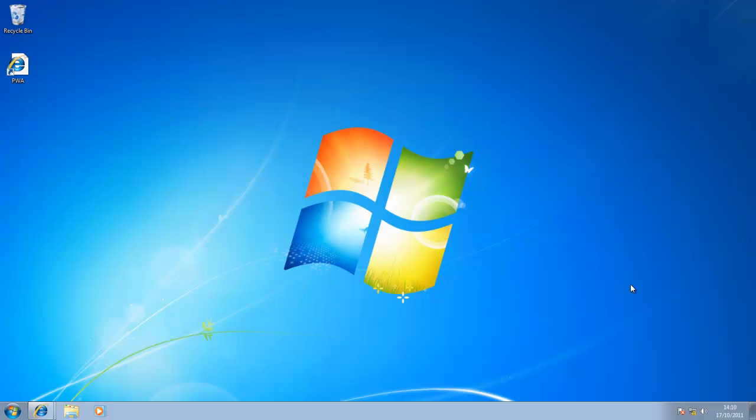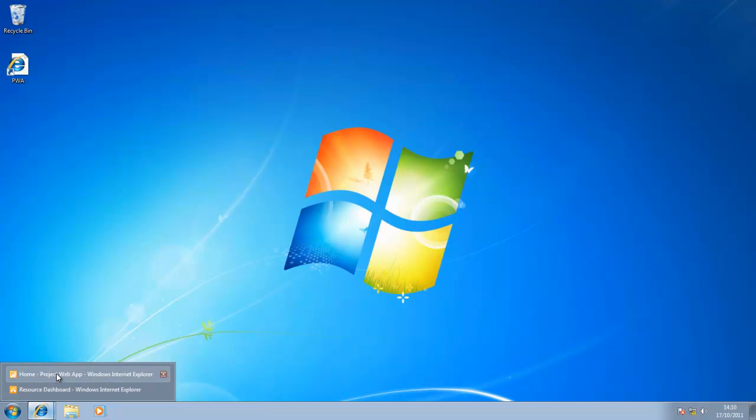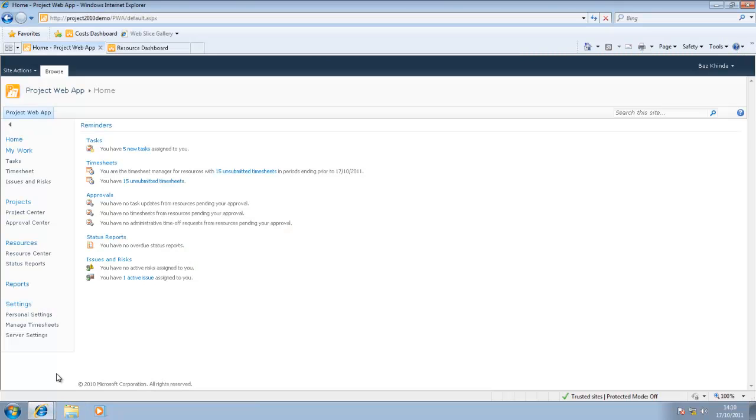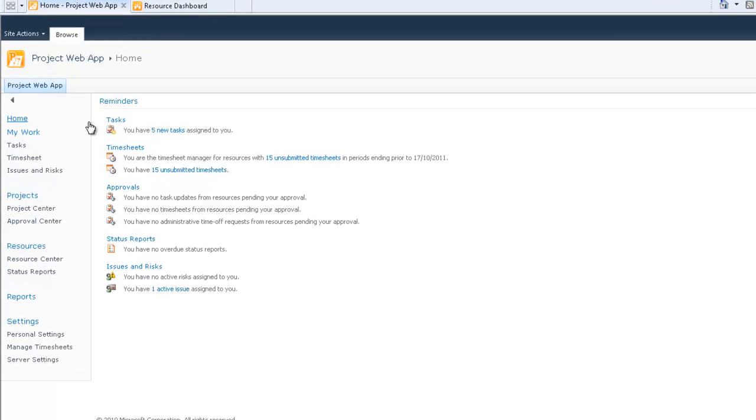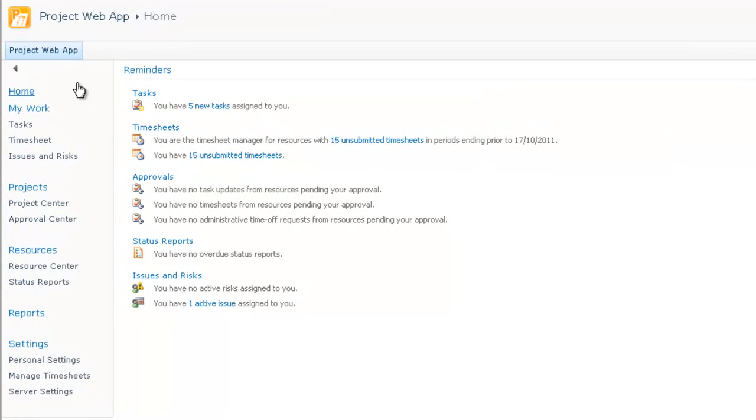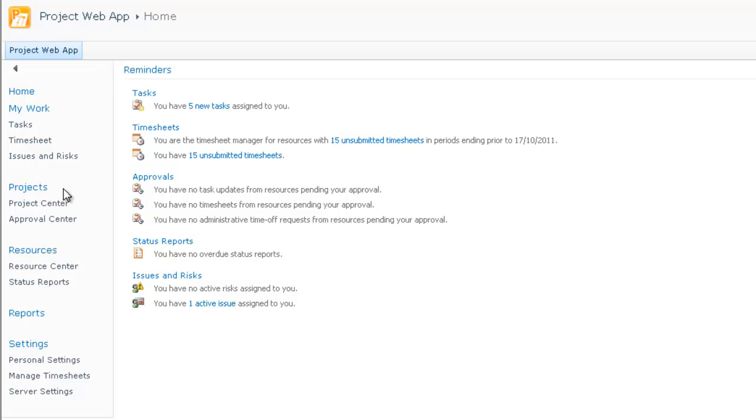Here we are now in the demo environment. I've already opened up an Internet Explorer page with the PWA home page, which is what we see in front of us now. Project Web App, otherwise known as PWA, presents you with a quick access tool menu bar here. I'm currently logged in as an administrator, so every single option available is presented to me. I can see My Work, Projects, Resources, Reports, and Settings.